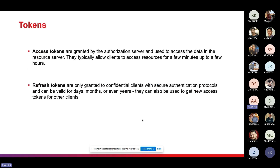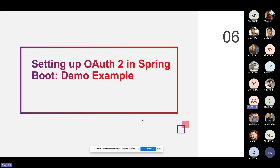There are two types of tokens. Access tokens are granted by the authorization server and used by clients to access data on the resource server; they typically allow access for a few minutes up to a few hours. Refresh tokens are only granted to confidential clients with secure authentication protocols; these can be valid for days, months, or even years, and can also be used to obtain new access tokens.